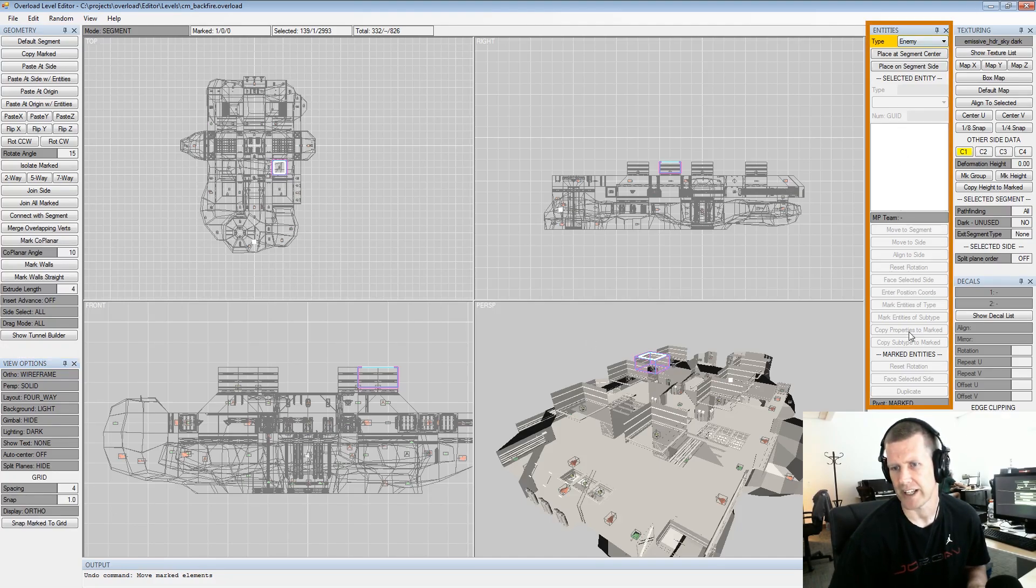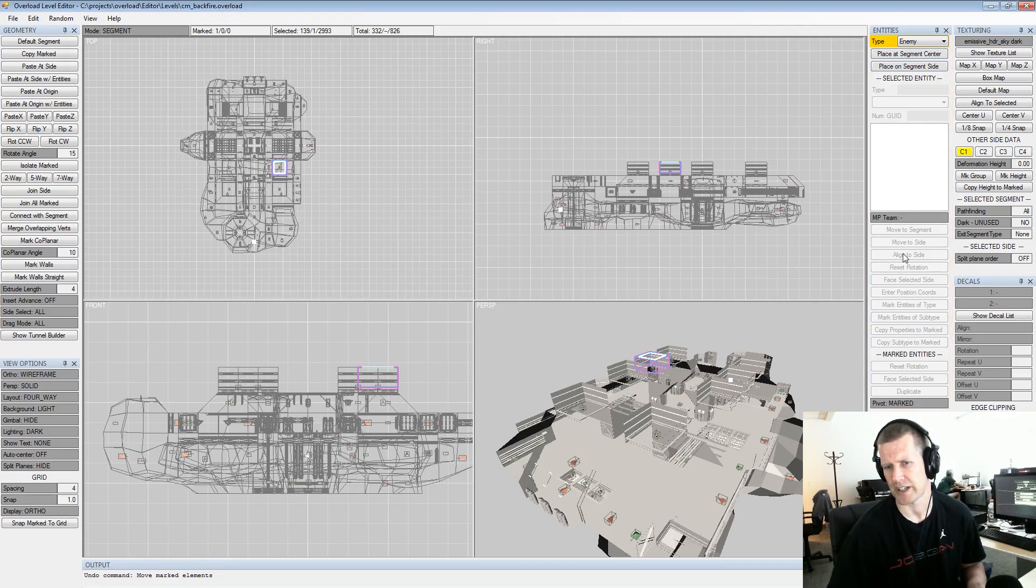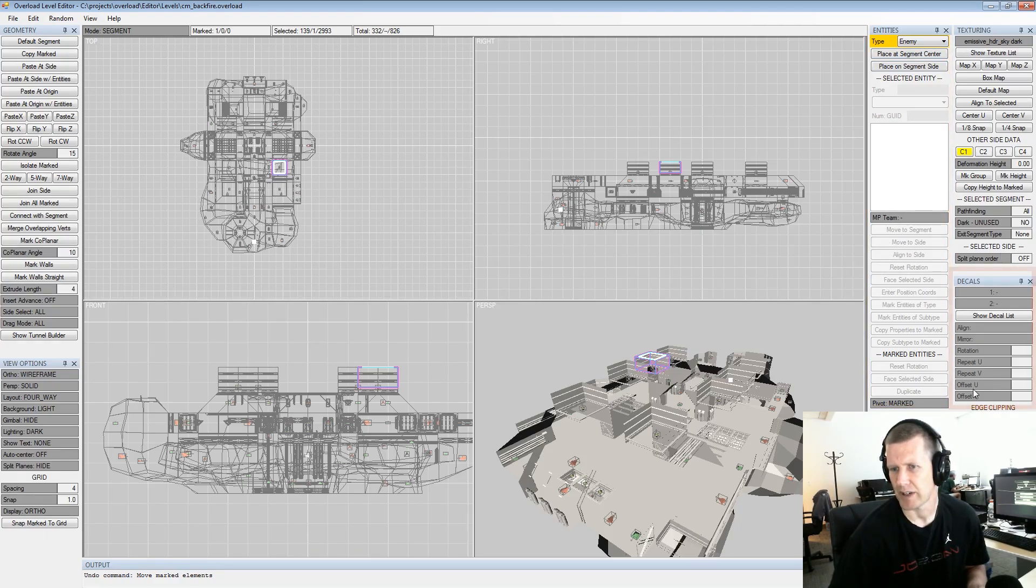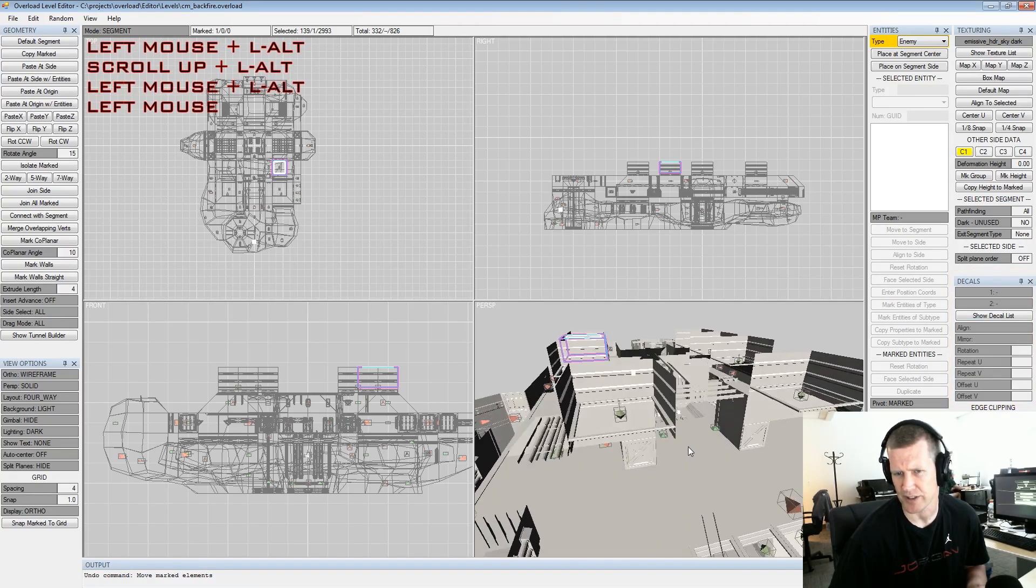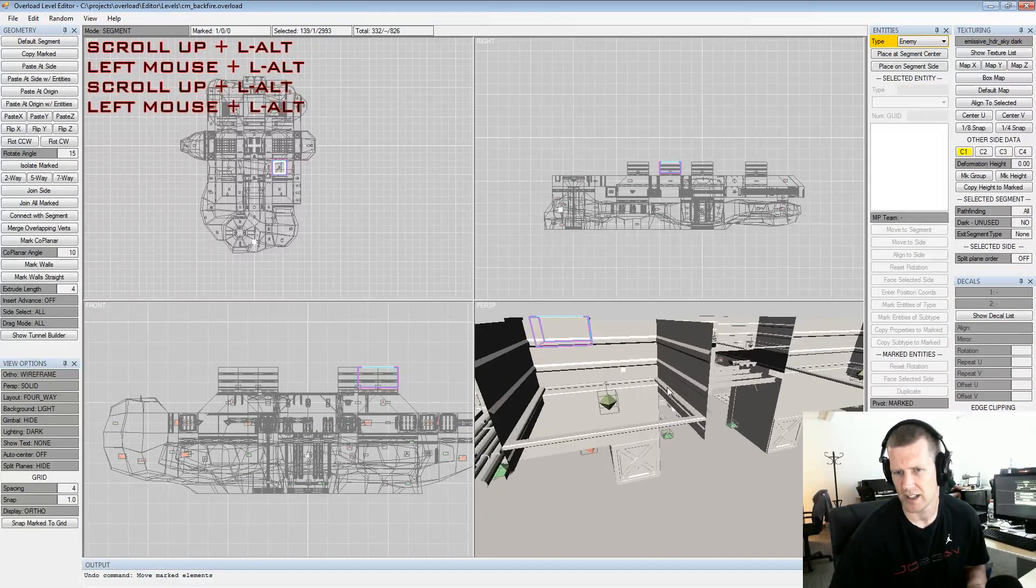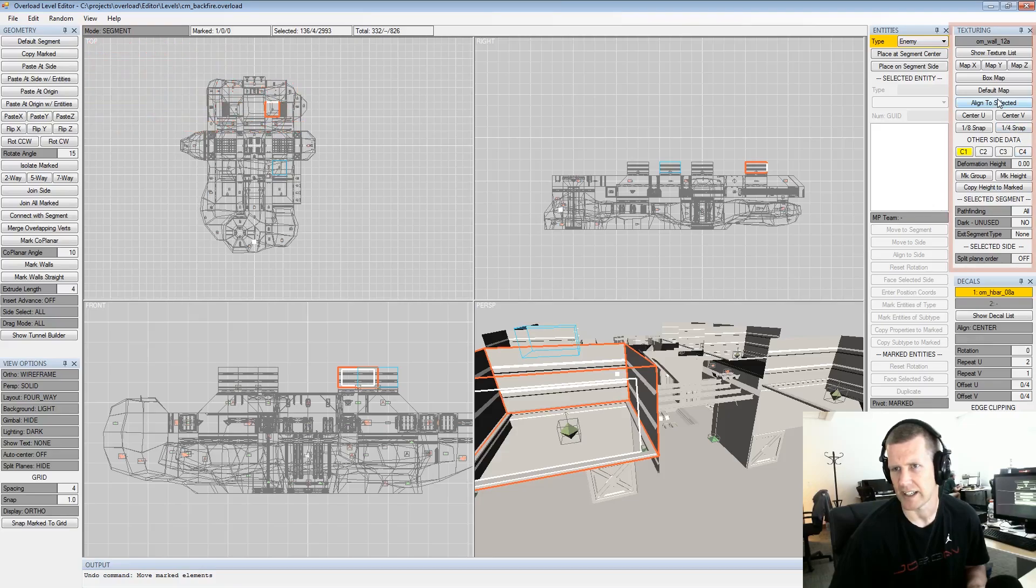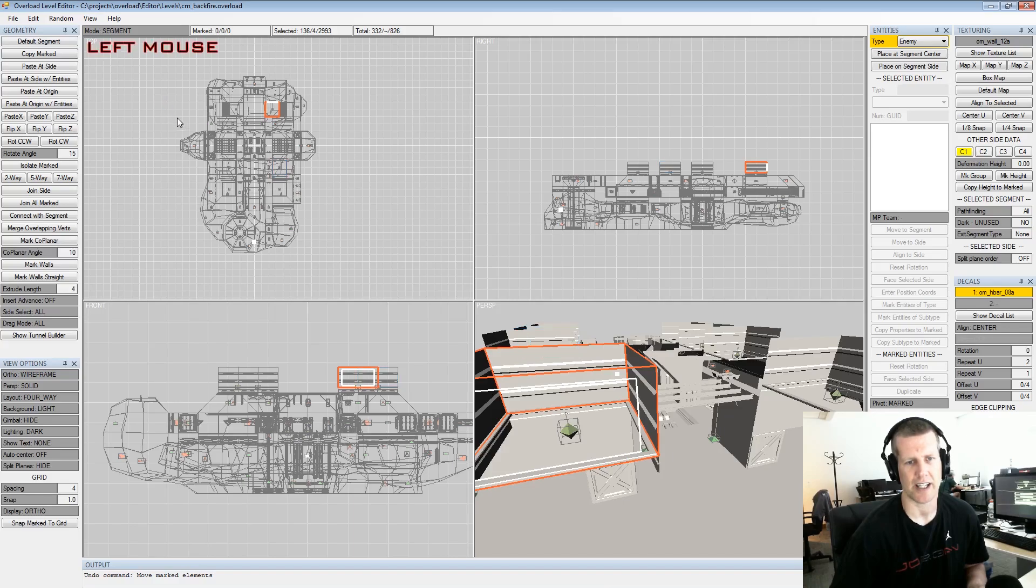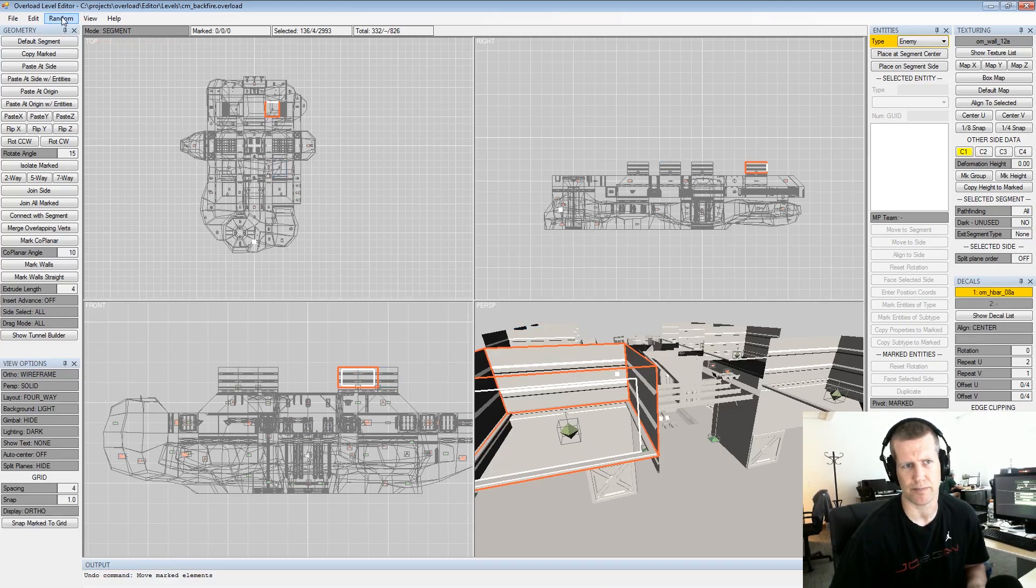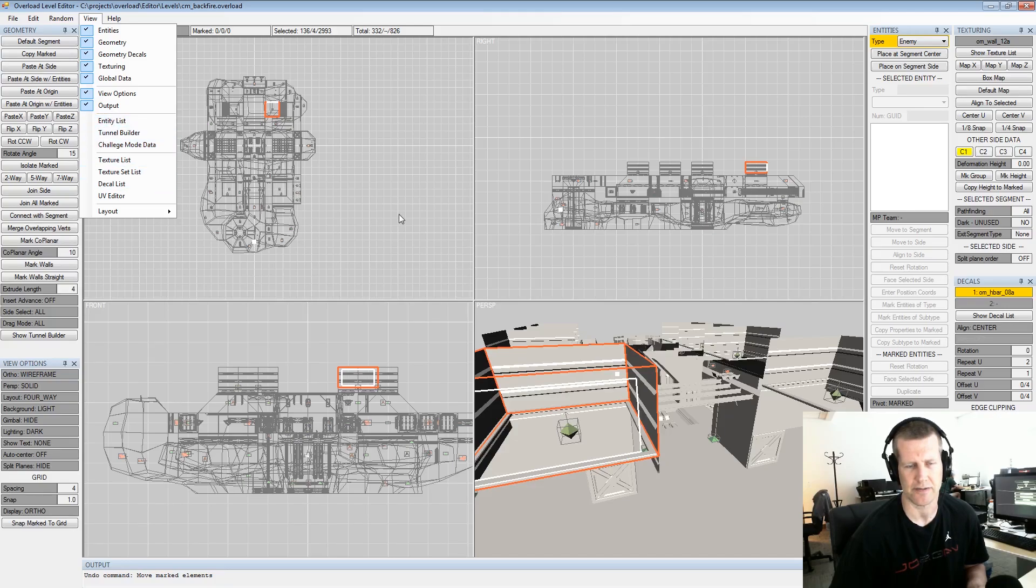Over here we have entities. This is all the different ways we can edit entities. There will be properties that pop up here depending on what entity you have selected. Then we have decals, this is a pretty advanced feature, that's how we create detailed geometry on our different segments. And then texturing which we'll do a lot of coverage on as well. So that is the basic layout of the editor.